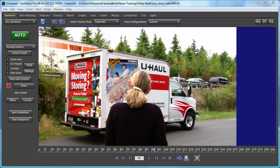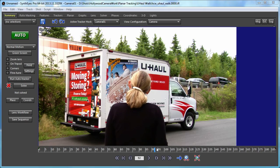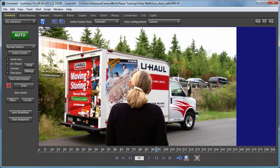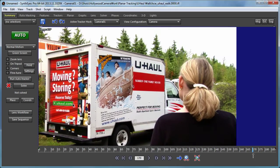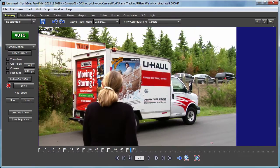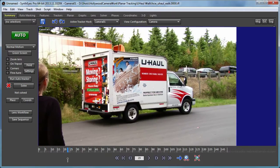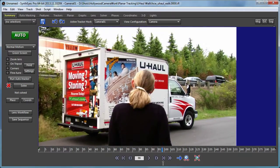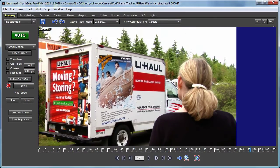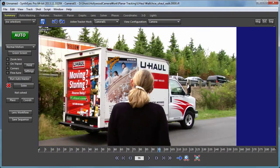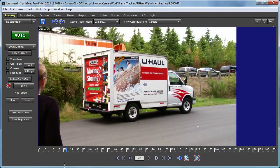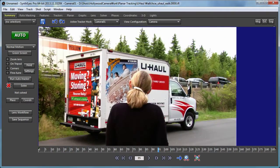Hi, this is Russ Anderson. In this tutorial we're going to take a look at some more advanced 3D planar tracking skills using this shot from Hollywood Camera Works where an actress moves in front of the side of a truck that we'd like to track.